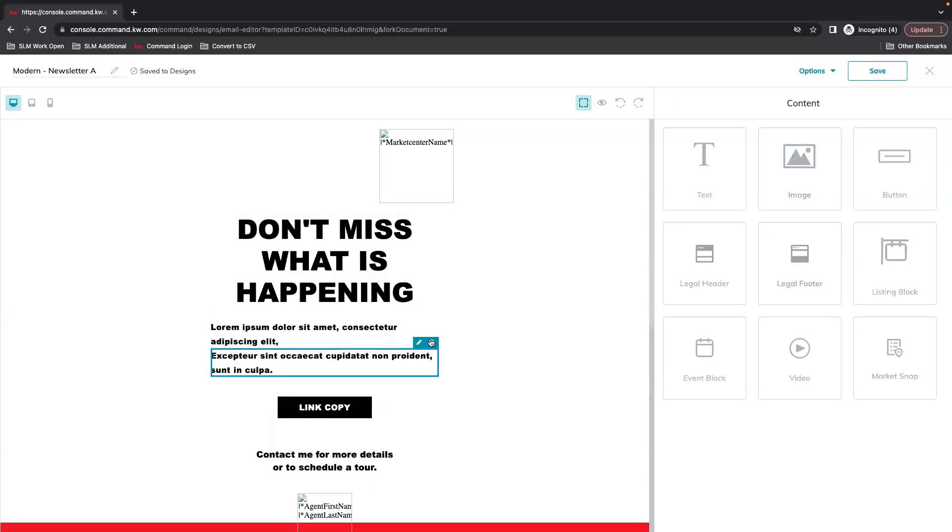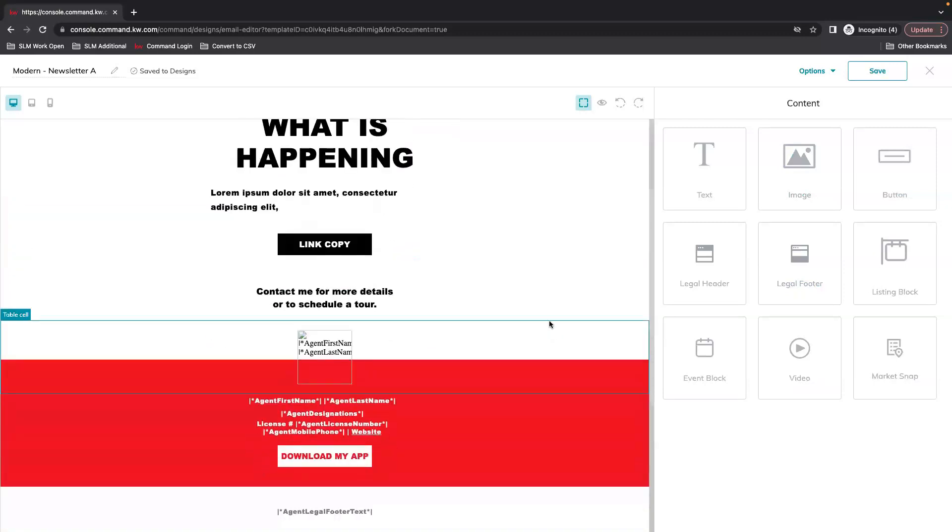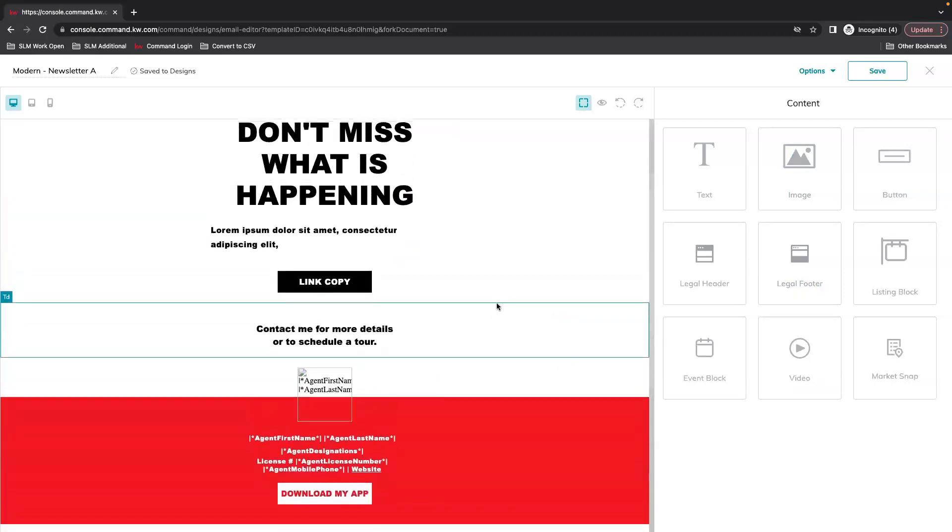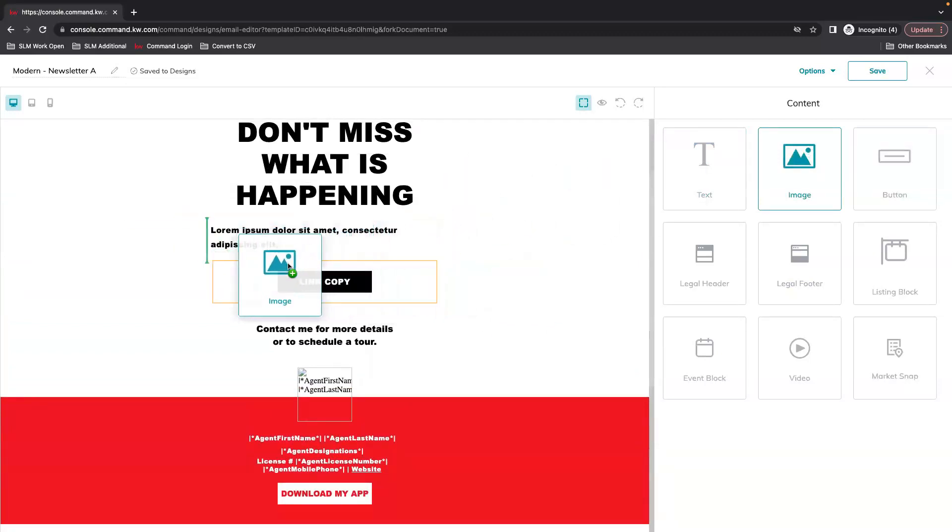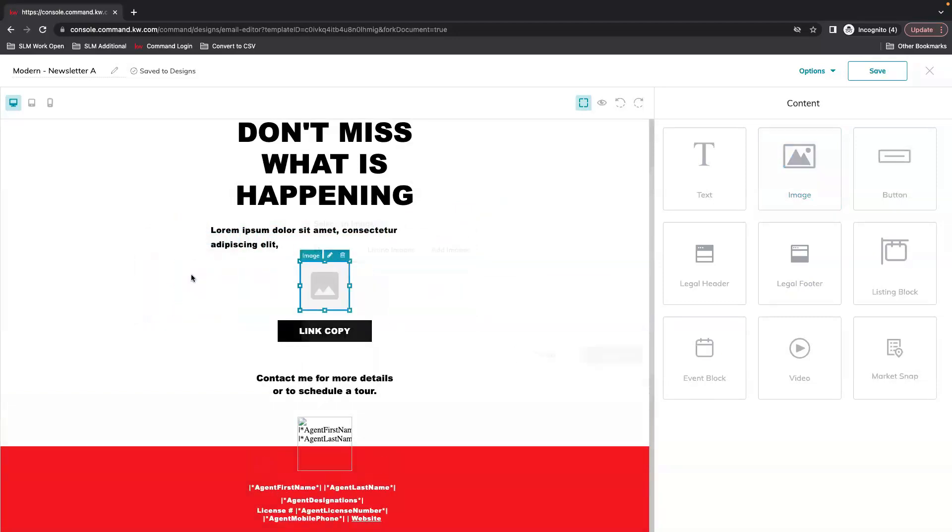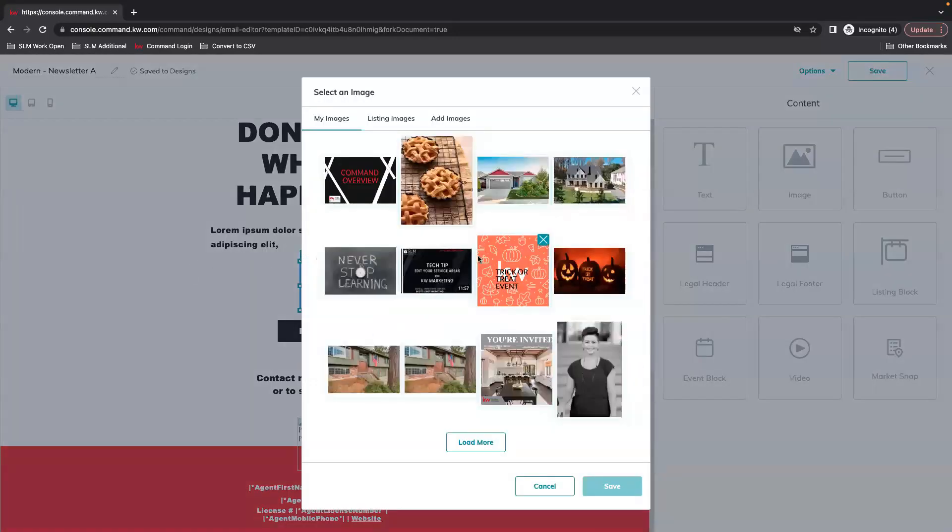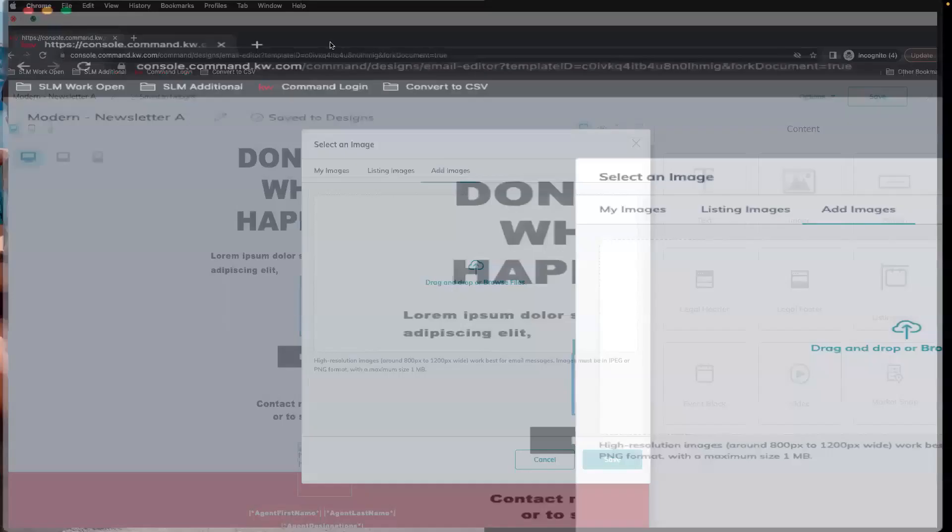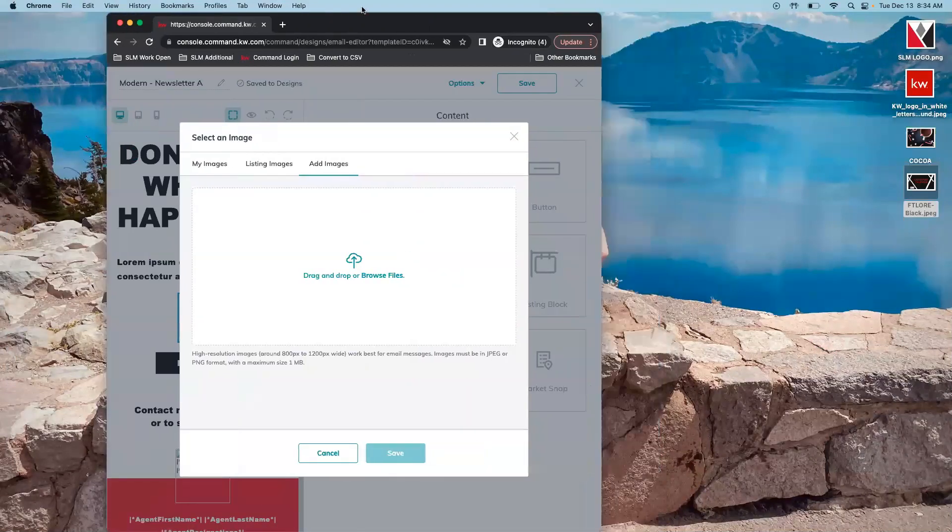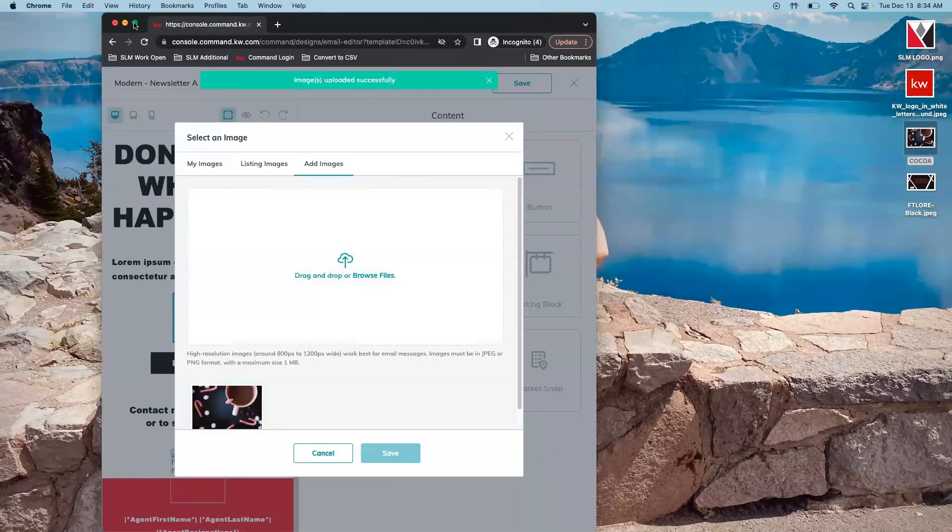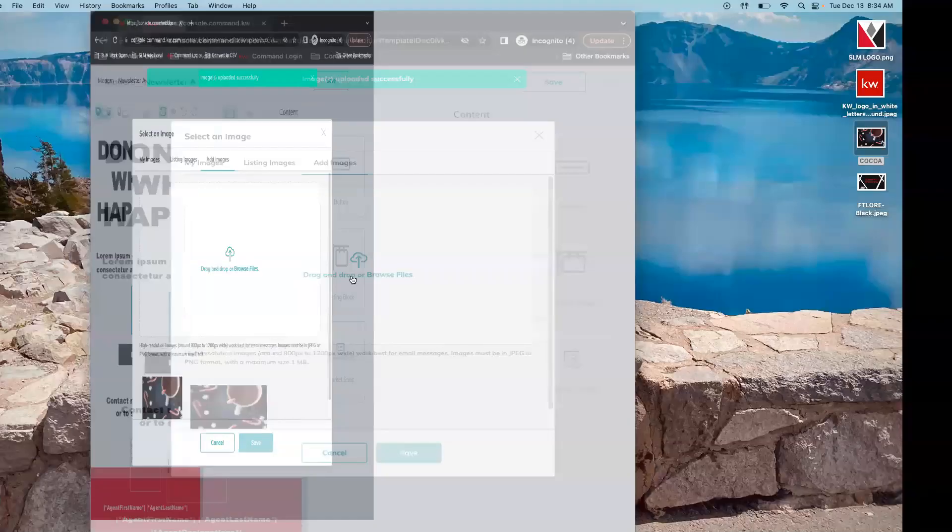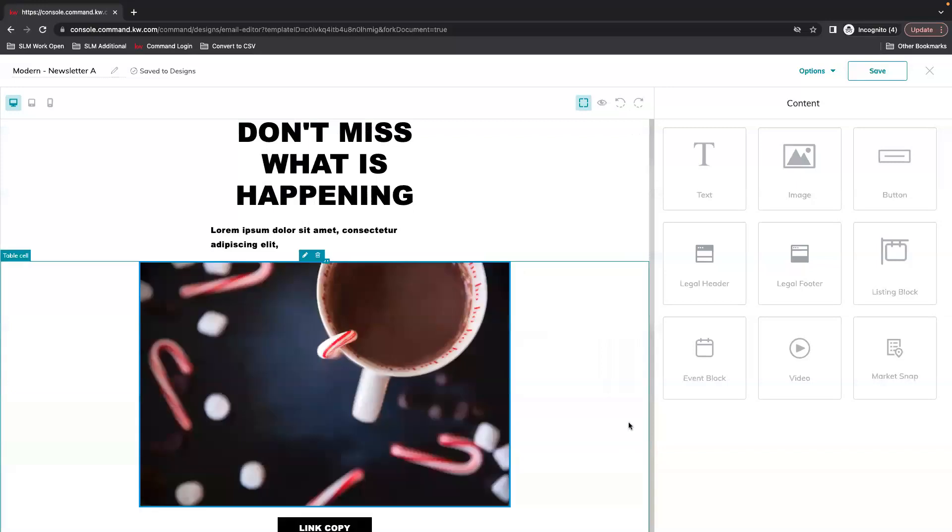You can delete extra text boxes. If you want to add an image you can select that and wherever the green line is, is where your box will drop. So we're just going to drag and drop a file and then select it and save.